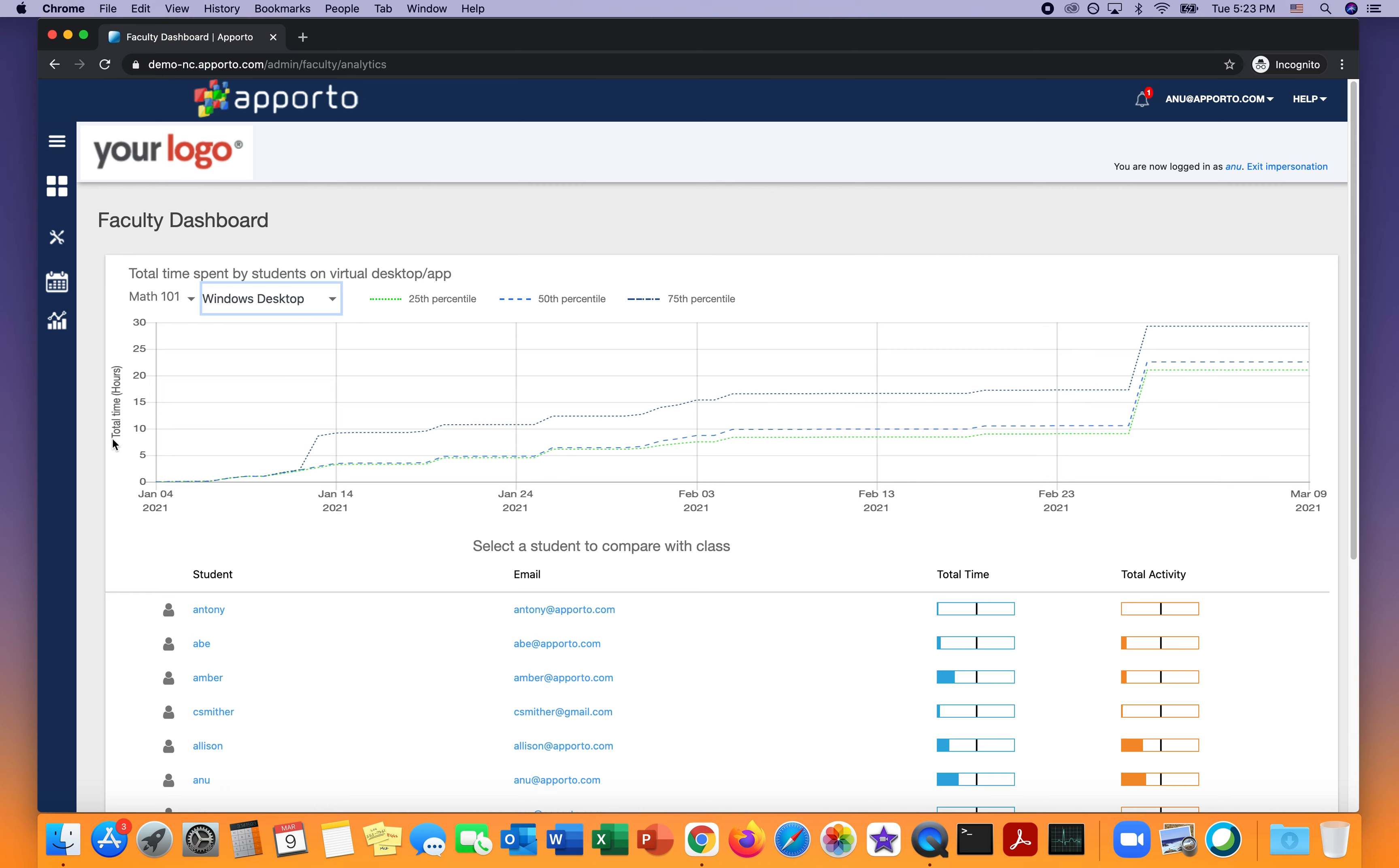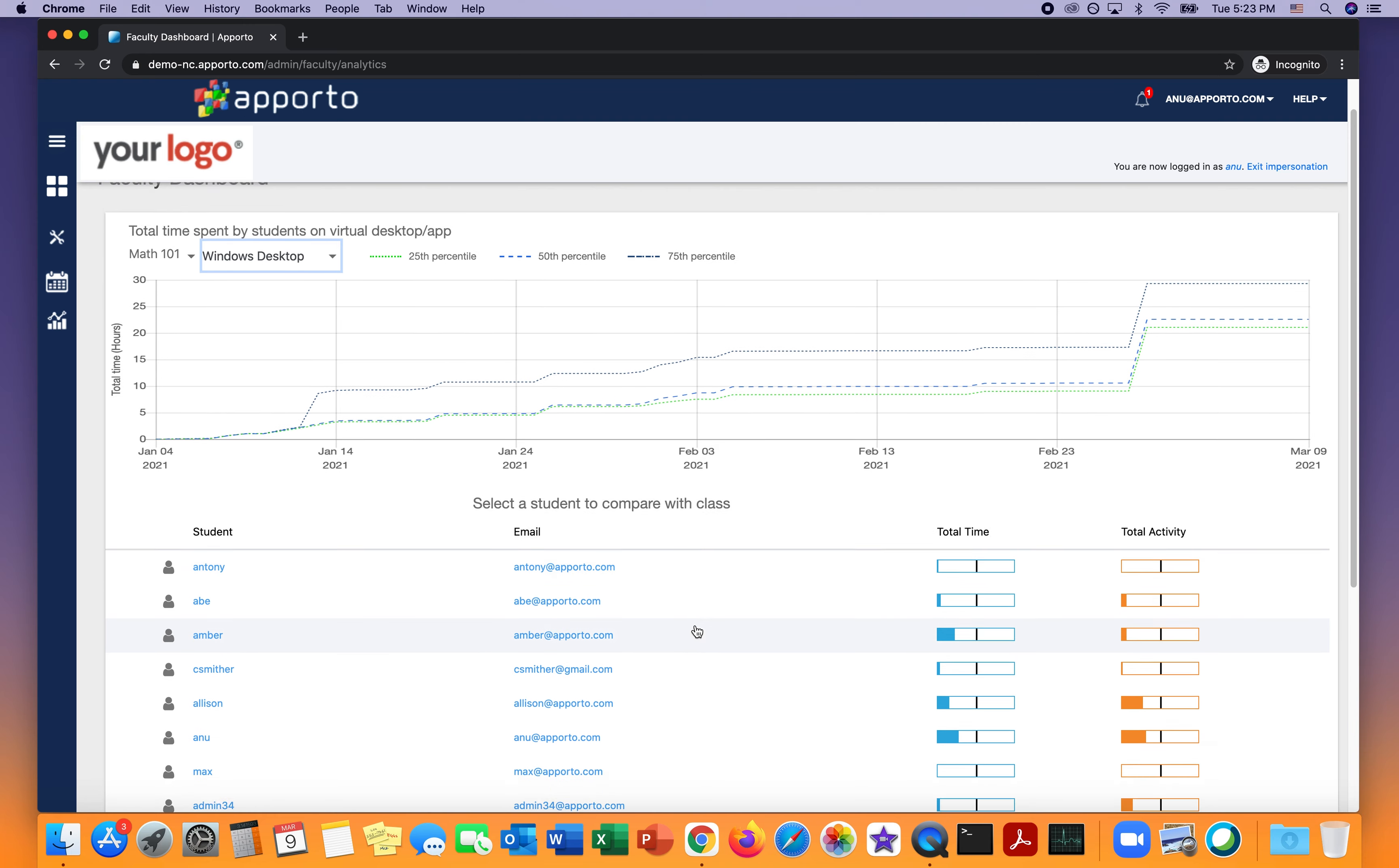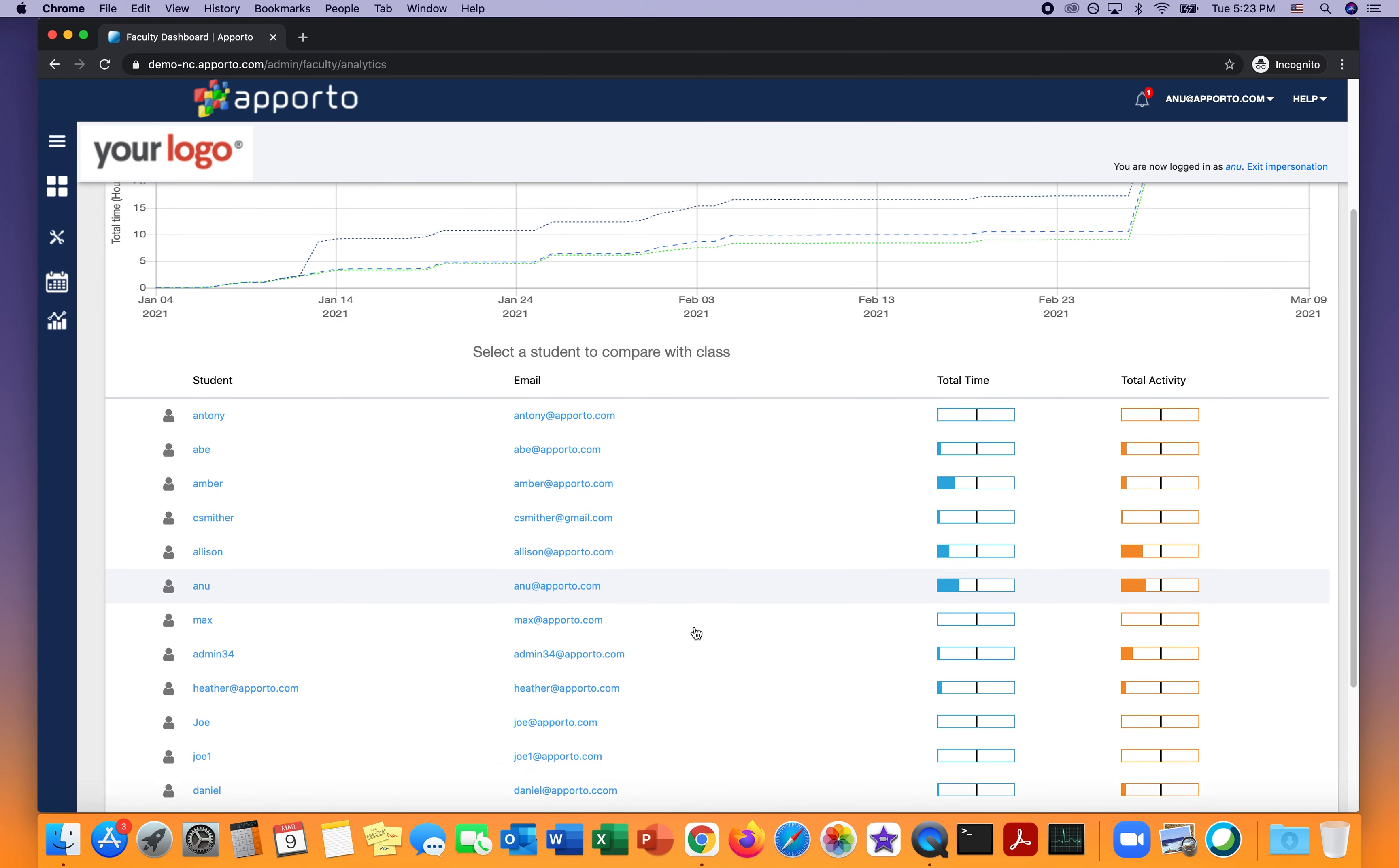In the top half of this dashboard, I see a simple chart of the total amount of time that my class has spent using the Windows desktop. This is broken down into quartiles. I can see the 50th percentile, bottom 25th, and 75th.